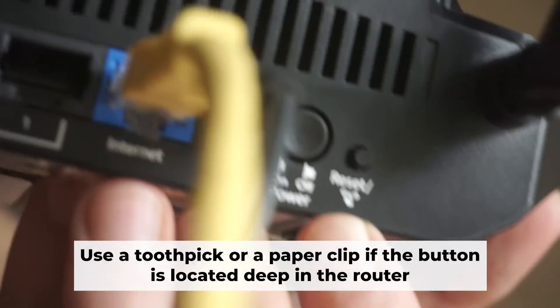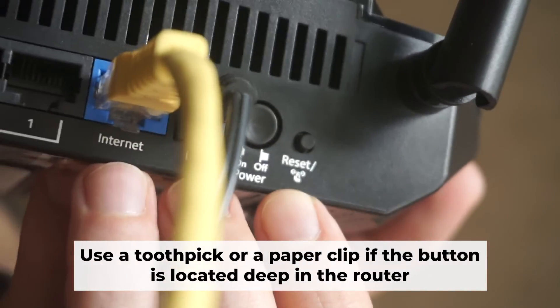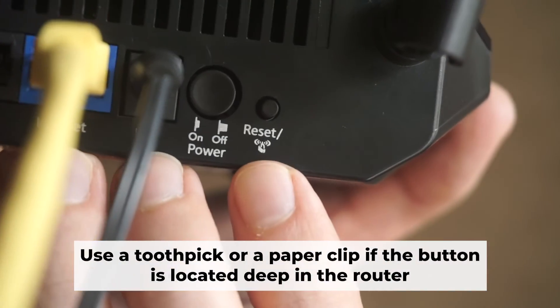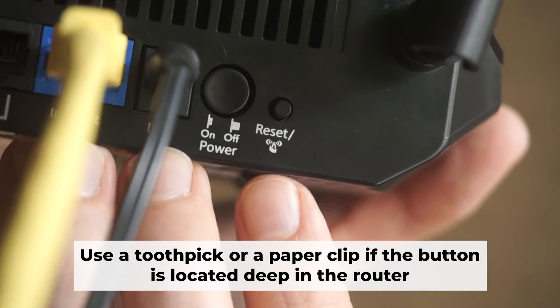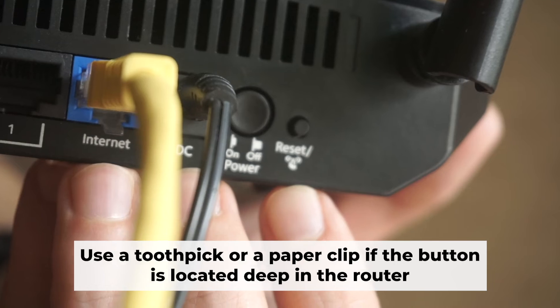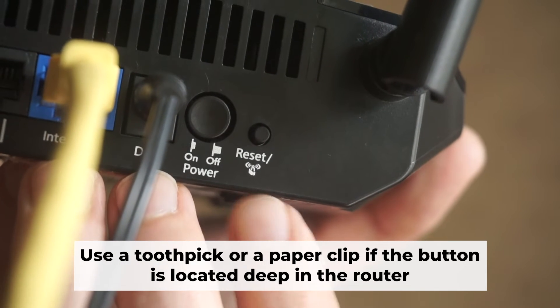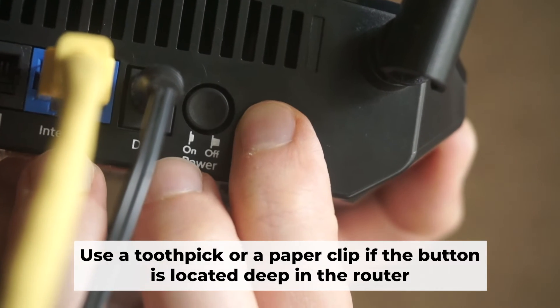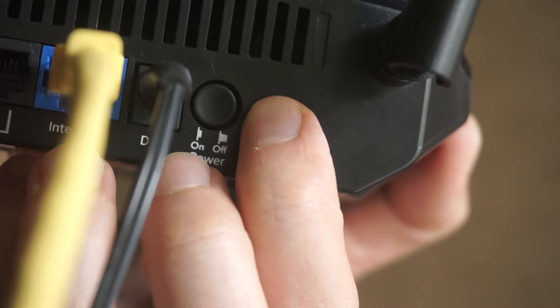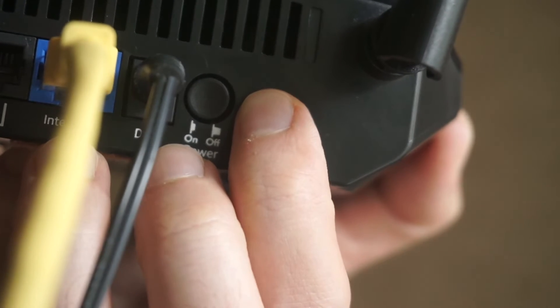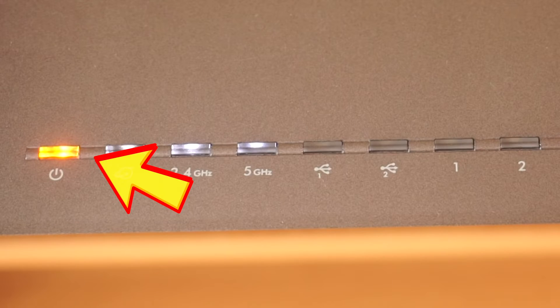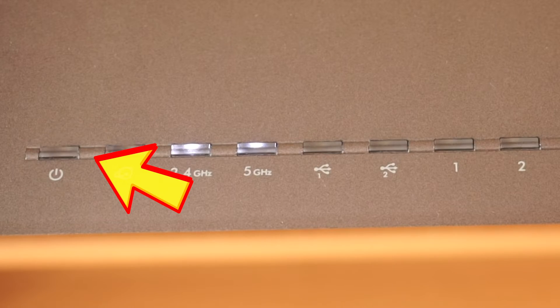Now, you need to reset the router to the factory settings. Press and hold the reset button on the router for 10 seconds until the indicator lights on the router begin to flash.